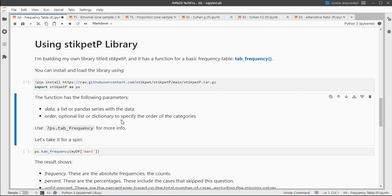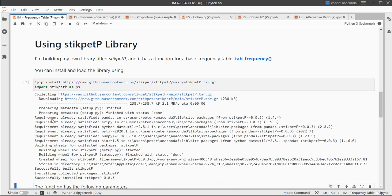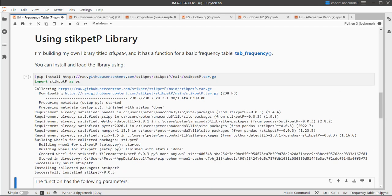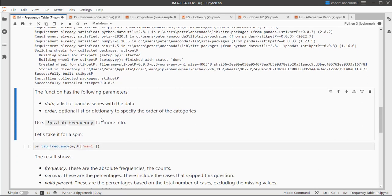The function will have two parameters: data, which is just a list or a pandas series, and if you like you can also specify the order in which you want the categories to show.